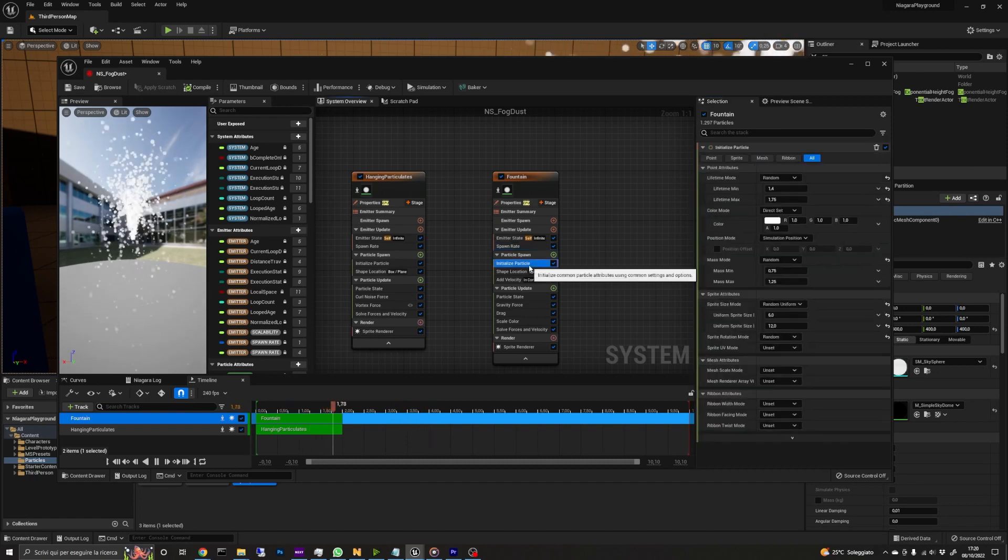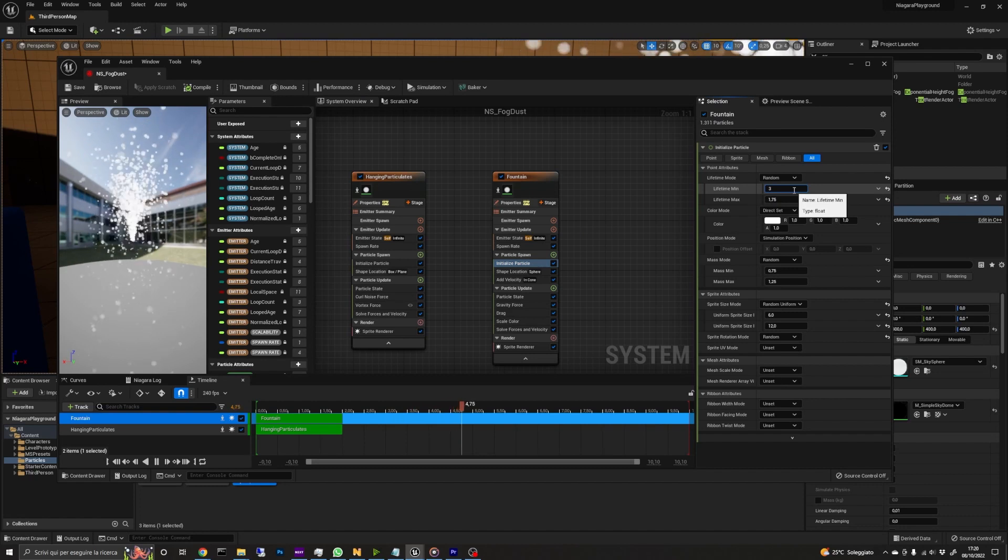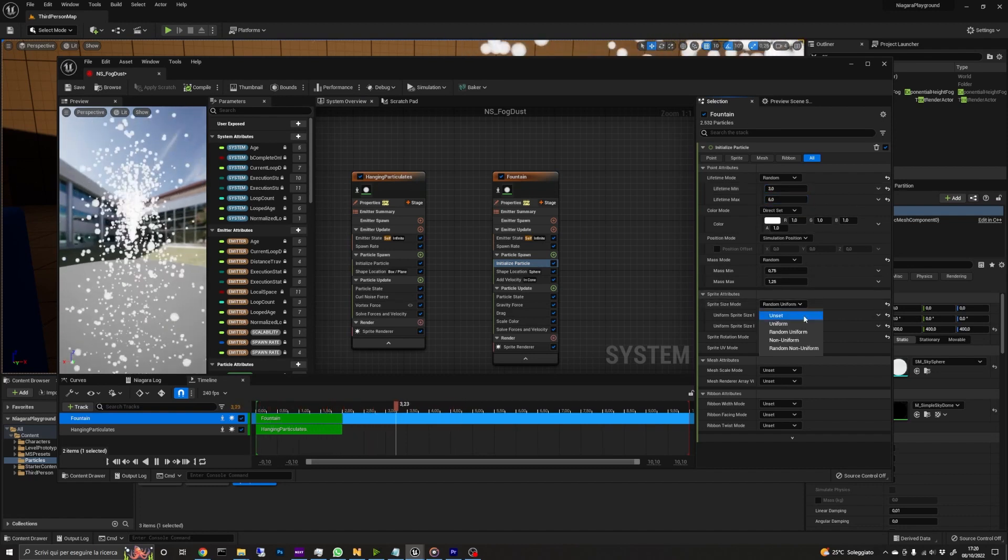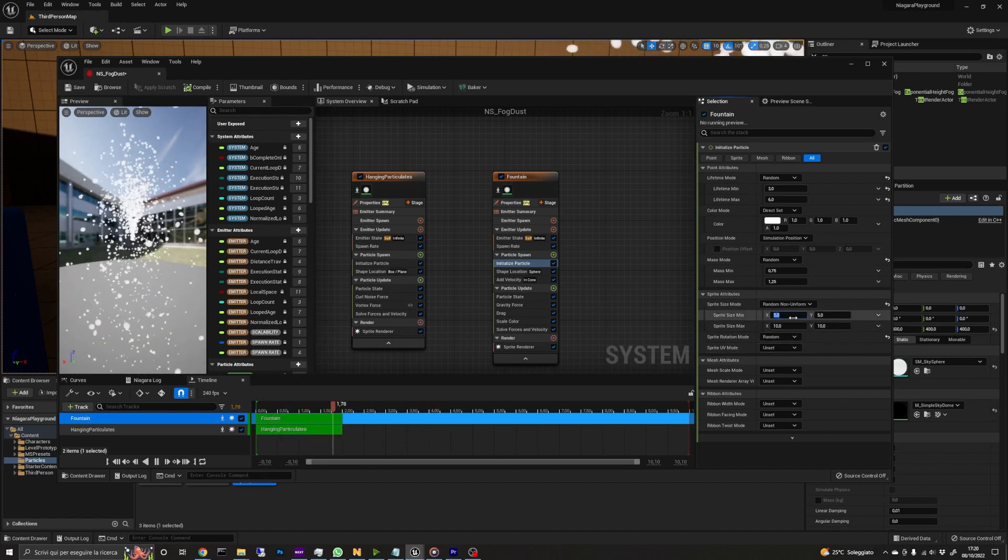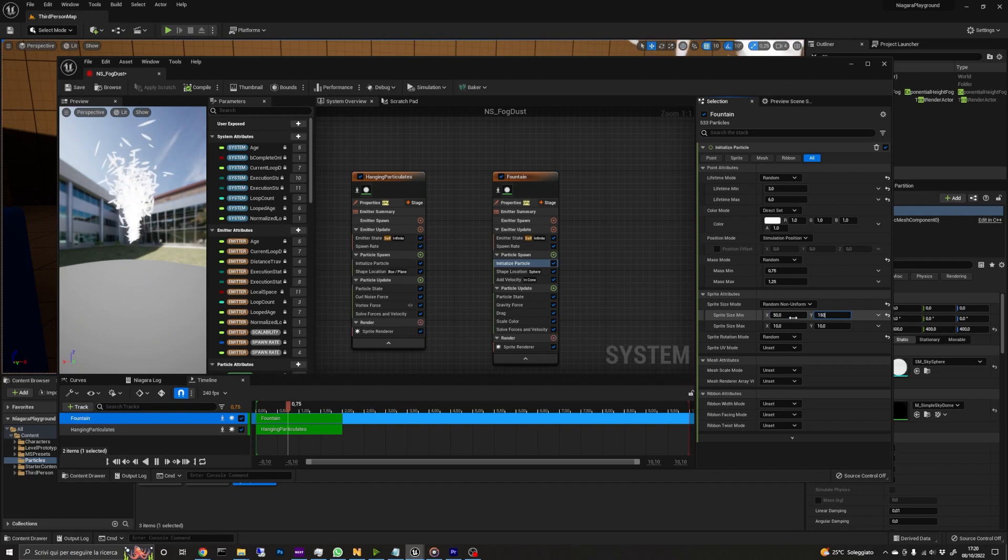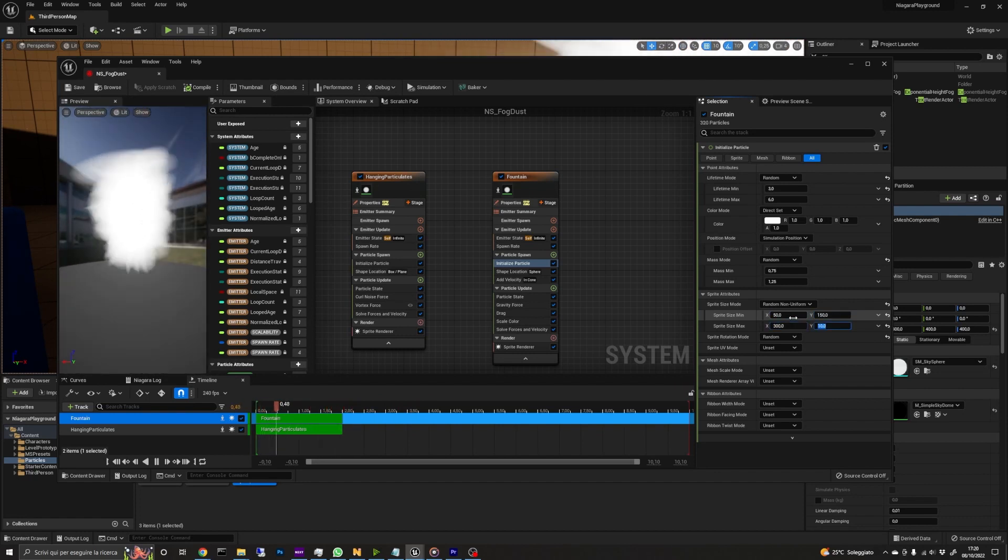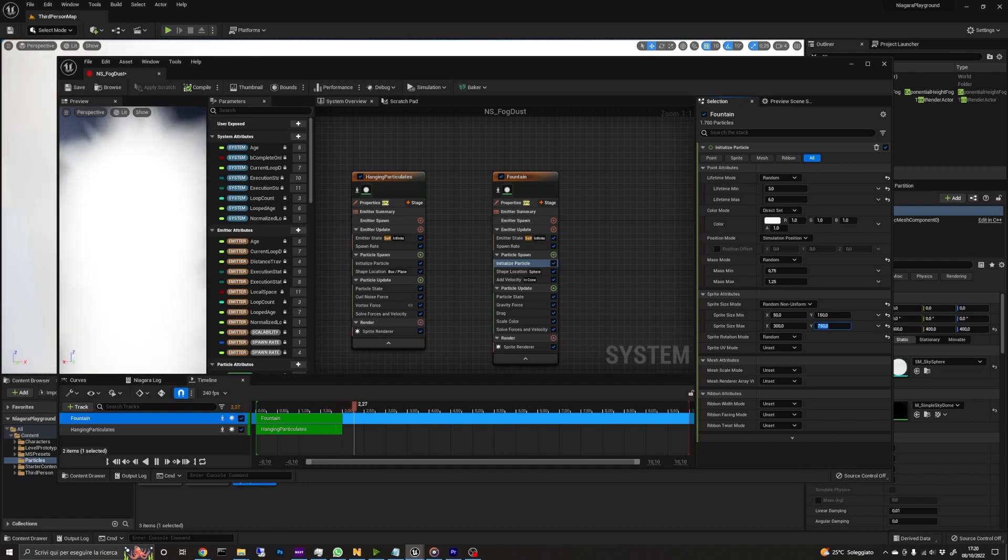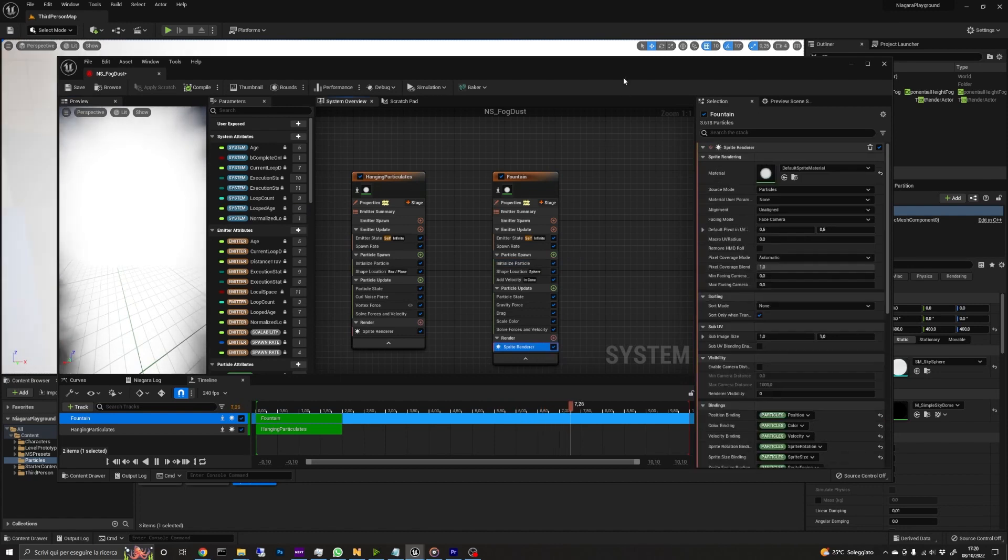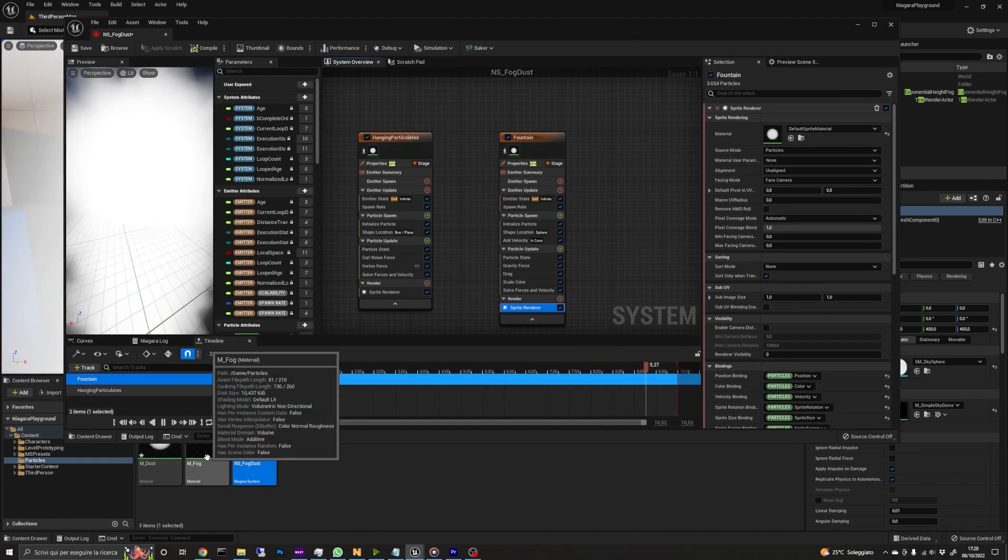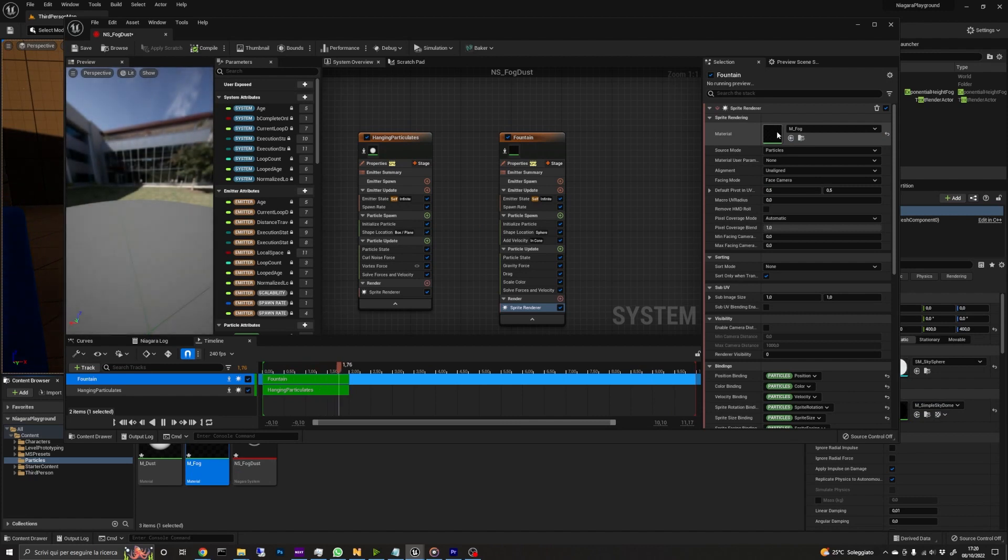In the particle spawn group, we set the min lifetime to 3 and the max to 6. The sprite size mode should be random non-uniform with a min value of 50 and 150, while the max values should be quite big, something like 300 and 750. At this point, the particle viewport will be quite crowded, so let's set the material on the sprite renderer to the volumetric material we created before and wait for the engine to compile the shaders.